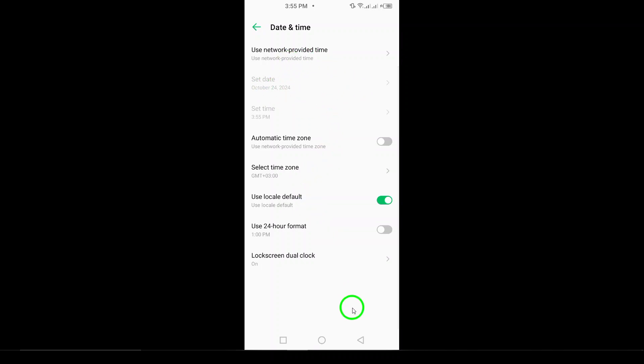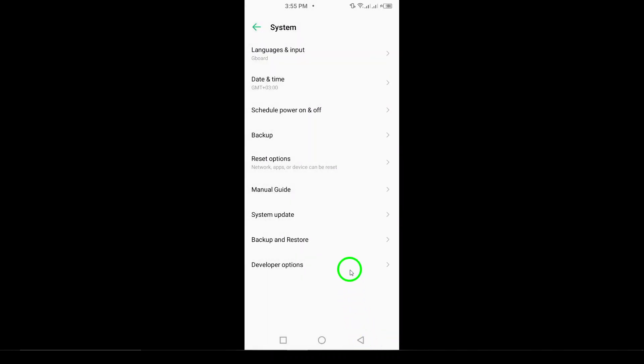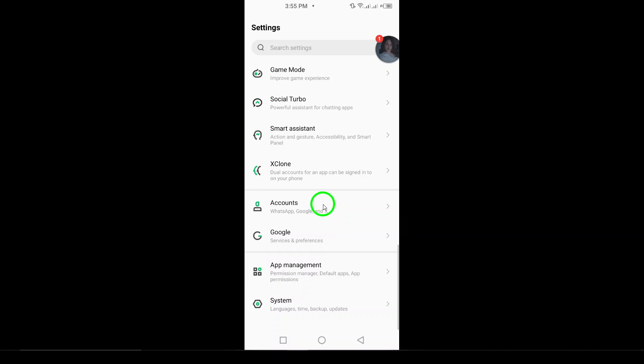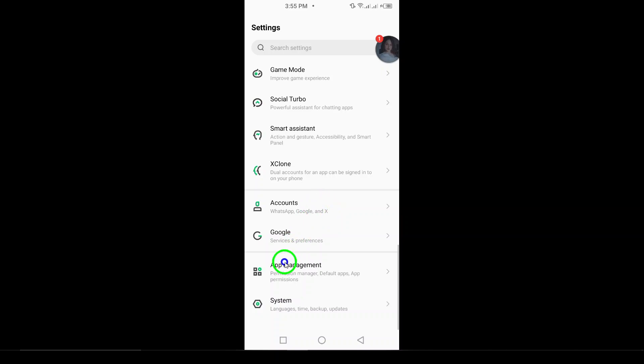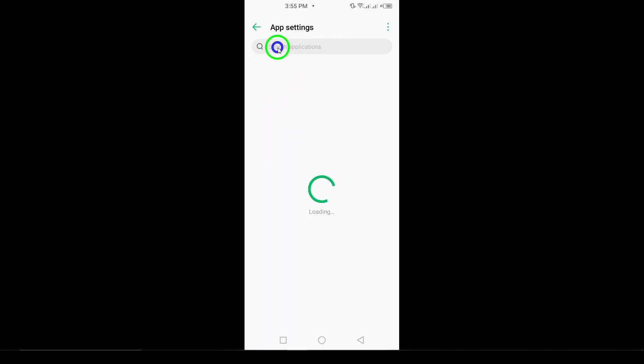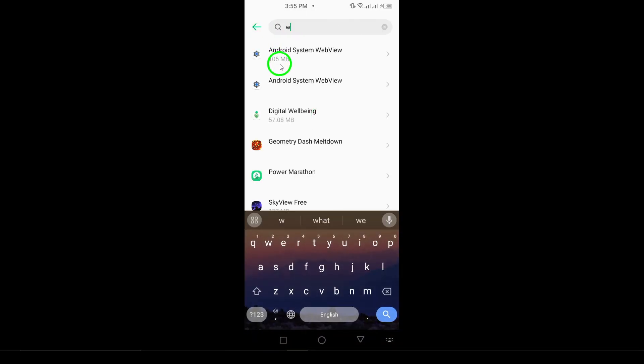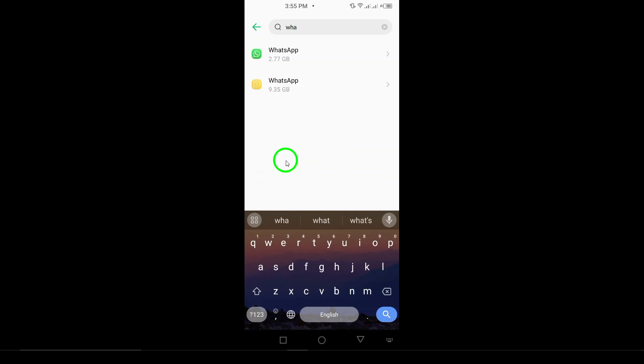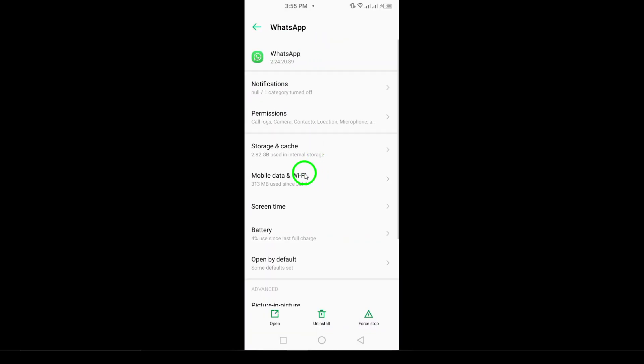7. Turn on background data. Finally, go into your settings, then Apps. Find WhatsApp and check the permissions. Ensure that background data is enabled so that WhatsApp can function properly, even when you're not actively using it.